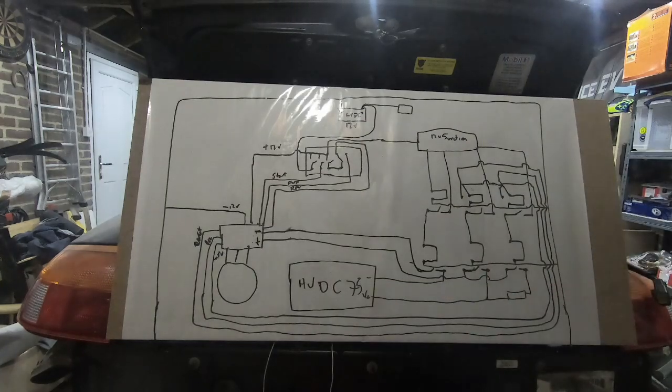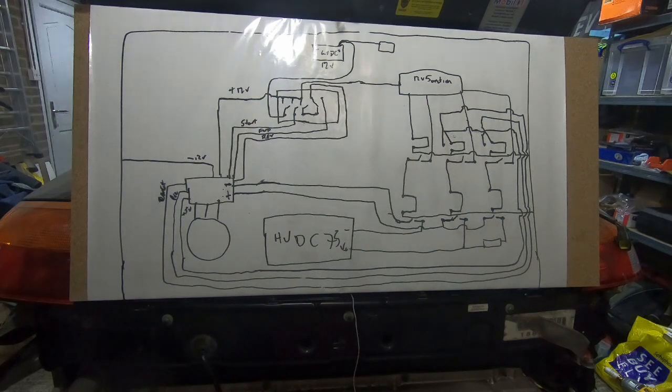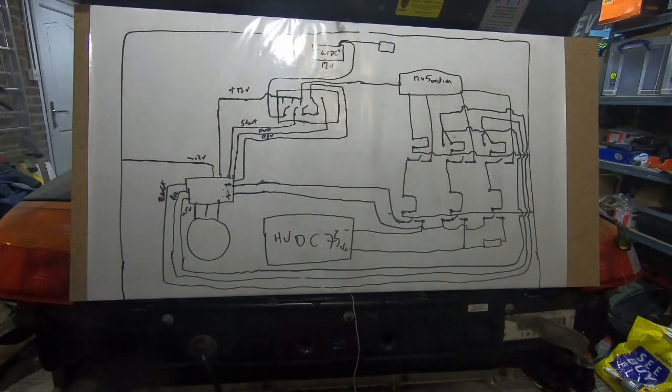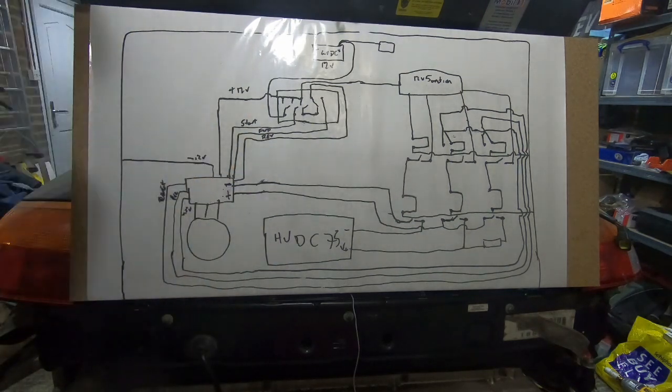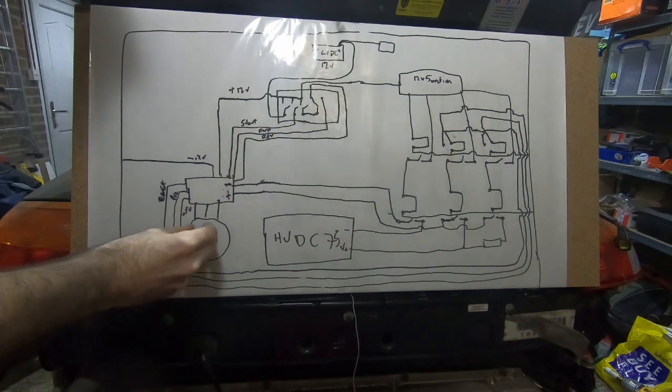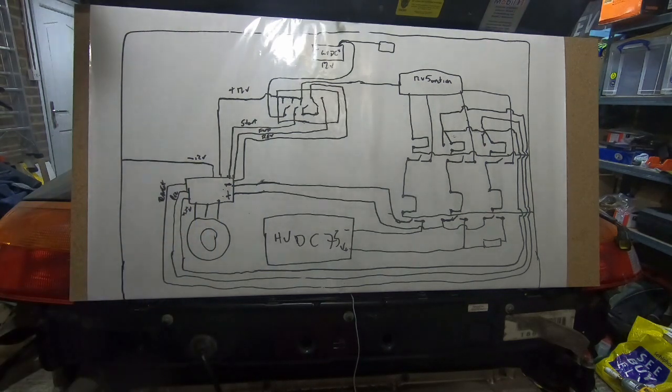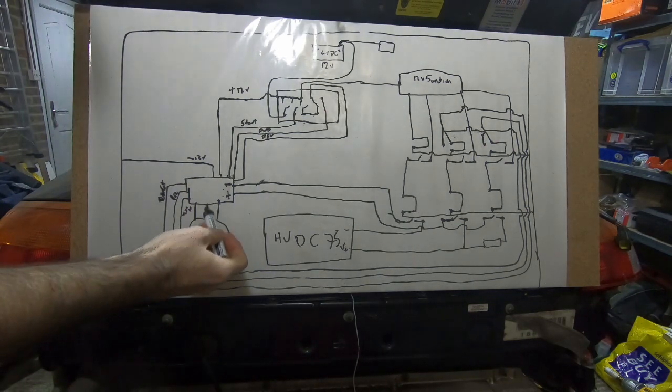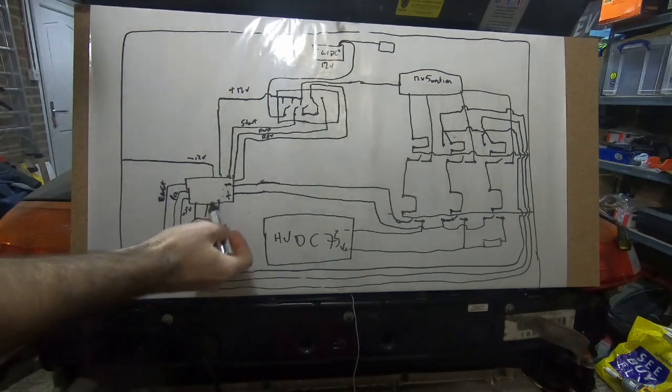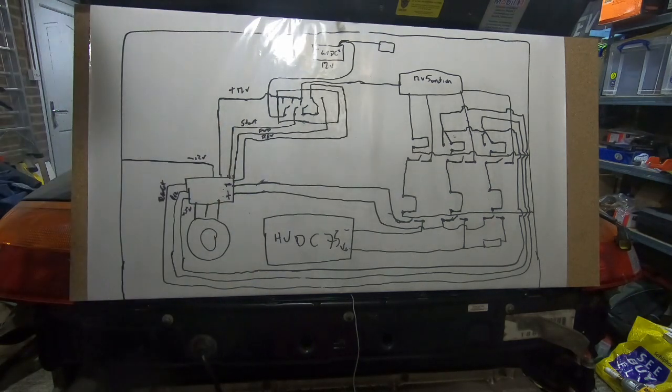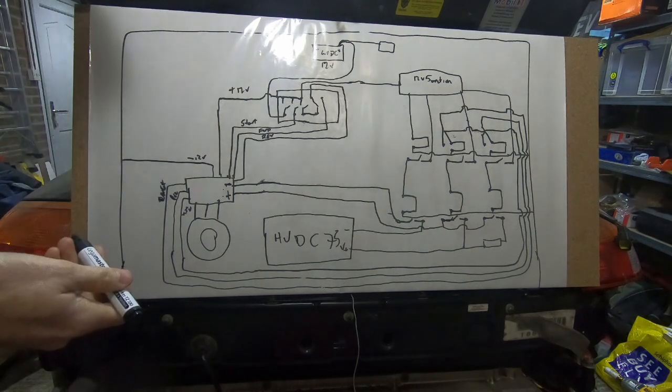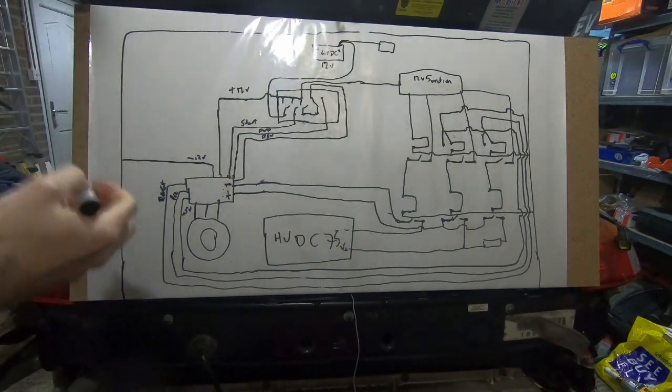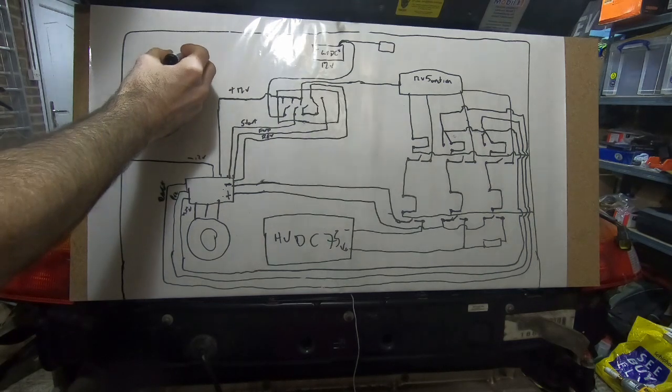So after we've got the inverter powered up, capacitors charged, pre-charge relay switched off and normal power is going from the high voltage battery into the inverter, we then ultimately want to turn our motor, which involves sending power down through the three phases of the AC side of the inverter. And the way we do that is by giving it a signal, and that signal comes from the throttle pedal.